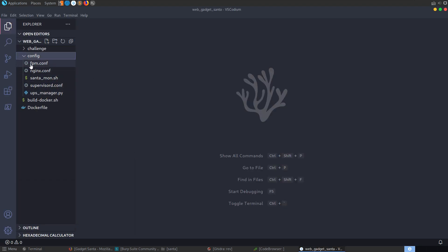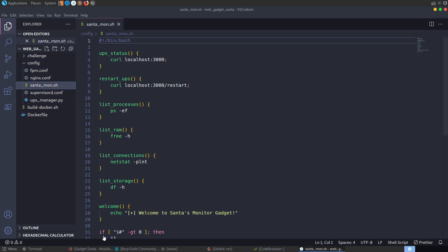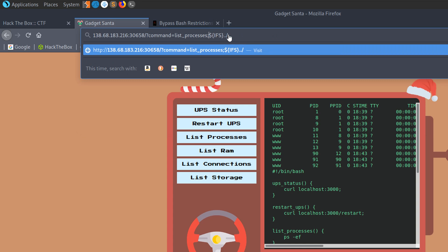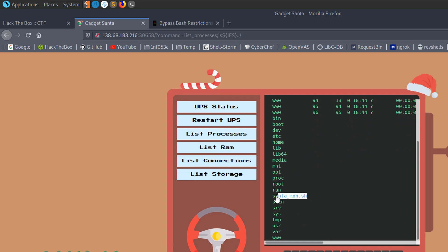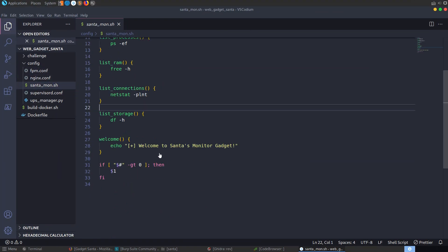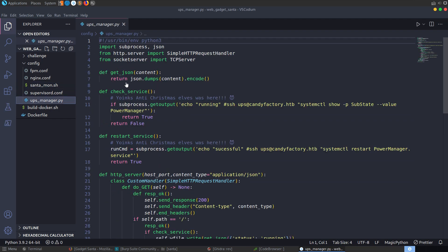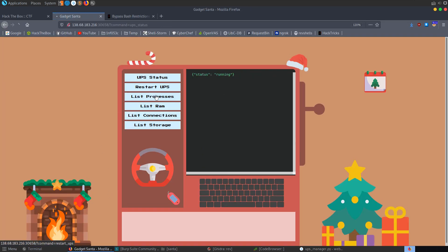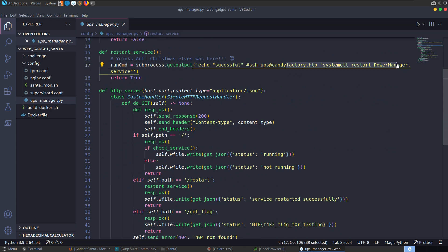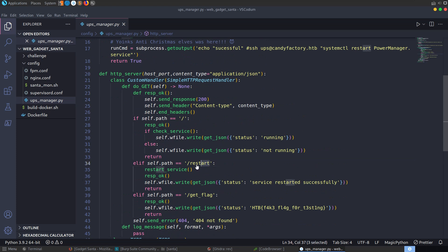Looking at the config, we can see santa_mon.sh. We also have this ups_manager. Looking at the ups_manager code, we have get_json and a check_service — these are the commands we're running: UPS status, restart, list processes. We've also got this option where you can call restart. And there's another one — get_flag. So let's go back and see if it's as simple as just saying get_flag. It's not. This is actually a directory — if self.path equals get_flag.